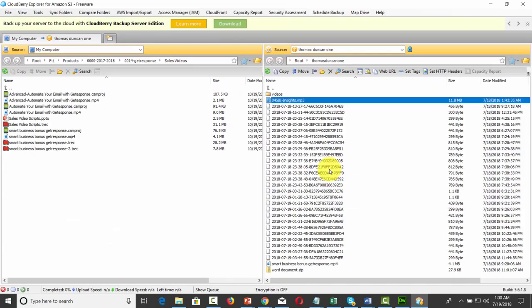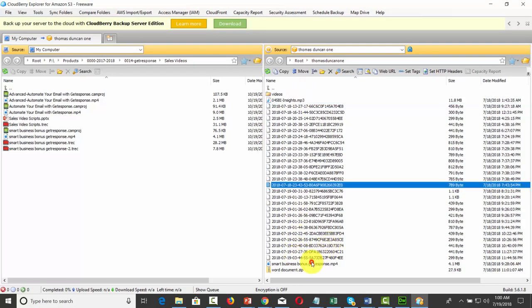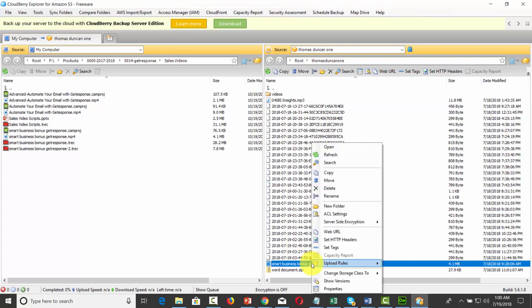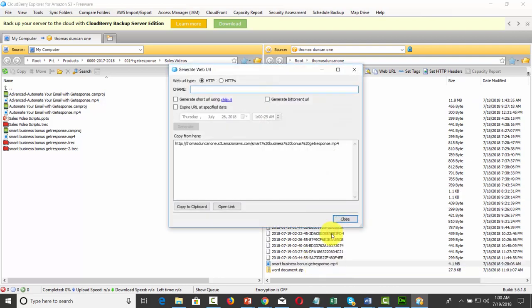We can do the same thing with an MP4 file. So we're going to click on our video, we're going to right-click it and grab the web URL. We'll then copy it to the clipboard, and then we'll close.